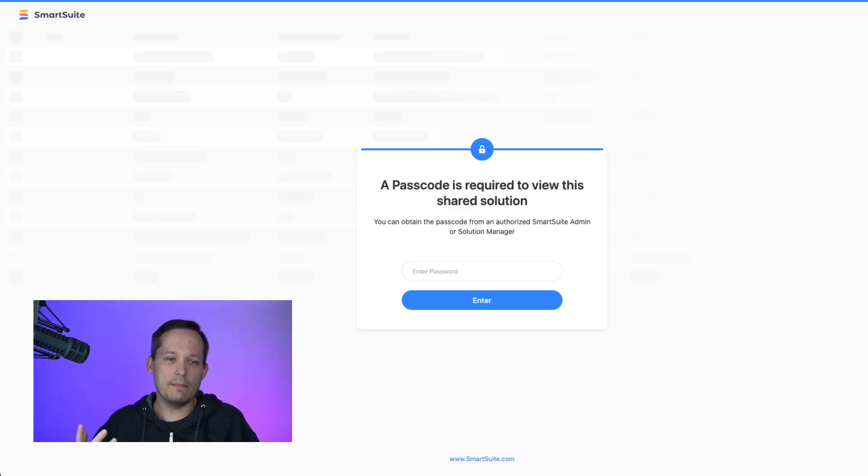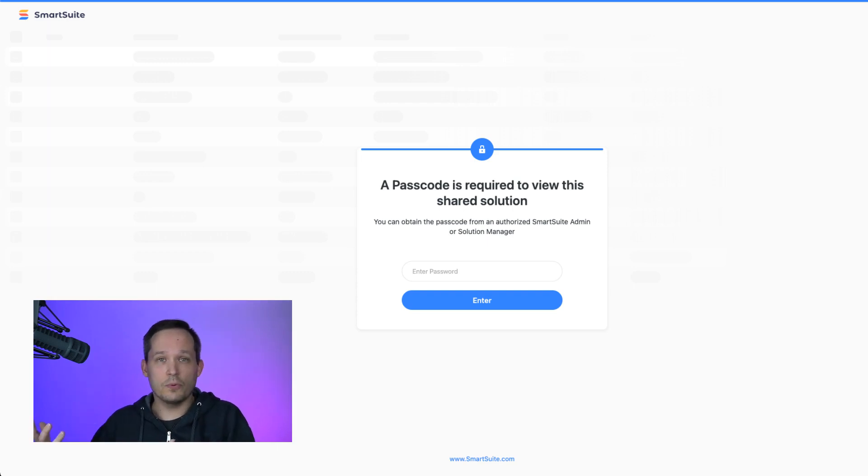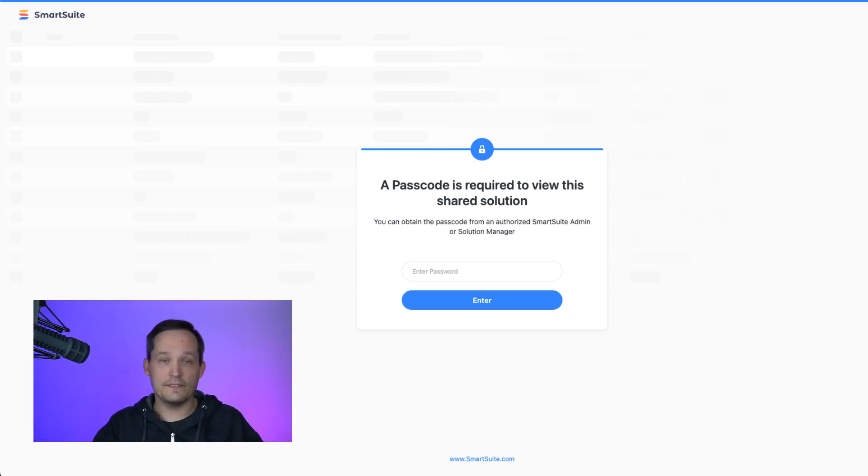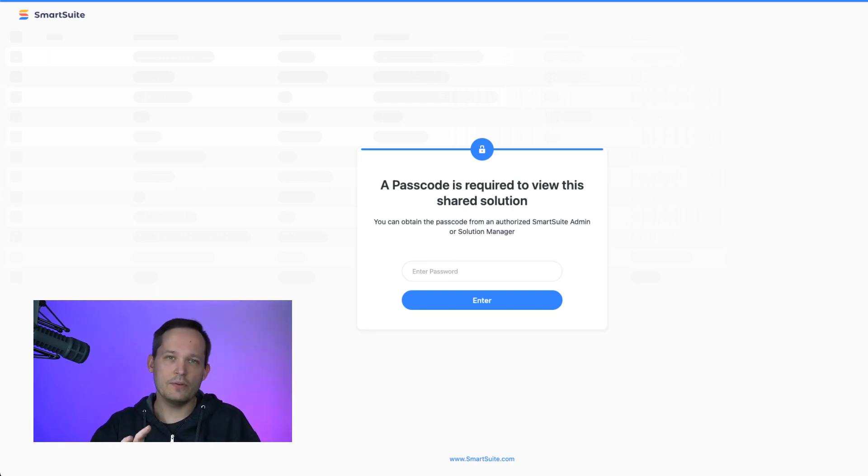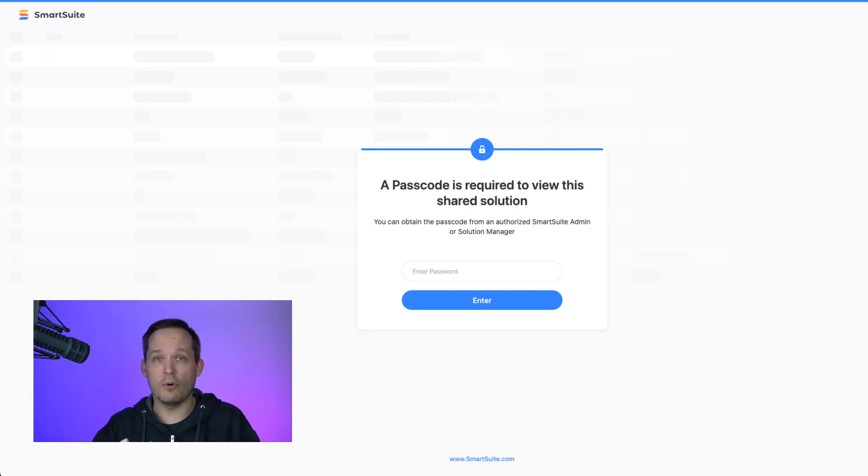And then of course the user would have to input that passcode to be able to get access. So if you have something that maybe you're selling some intellectual property and they can only see this if they've become a paid user and then you give them a passcode for it, this will give you the ability to restrict this a little bit more than just making it totally publicly available.